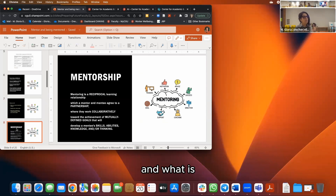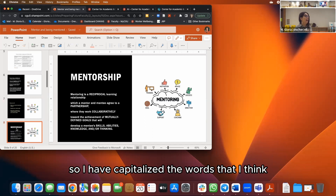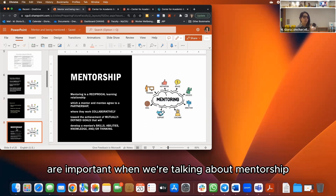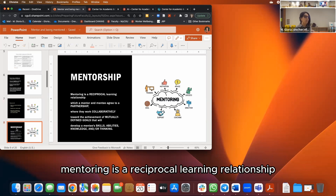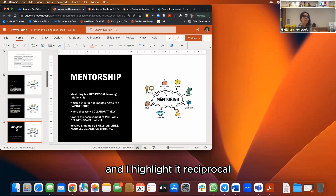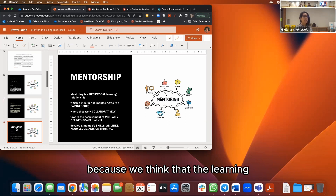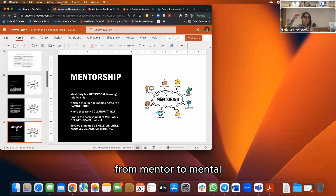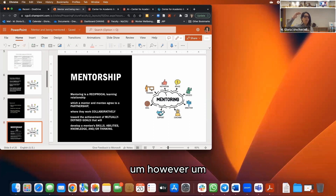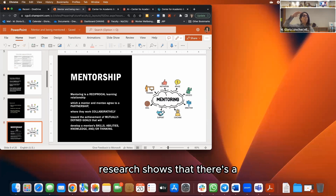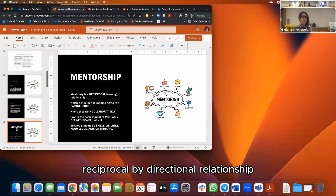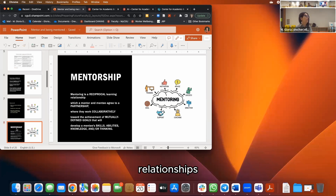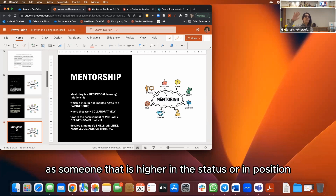Let's talk about what mentorship is, with a clear definition. Mentoring is a reciprocal learning relationship — I highlight 'reciprocal' because we tend to think learning only goes in one direction, from mentor to mentee. But research shows there's a bi-directional relationship when we establish mentorship. We also tend to think it requires someone higher in status or position, but you can have mentorship relationships with peers who have different or similar resources.